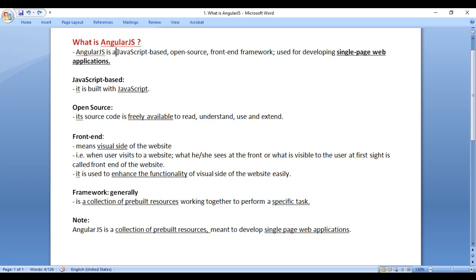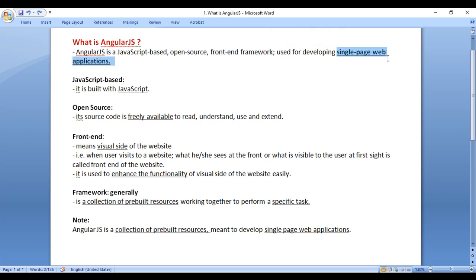AngularJS is a JavaScript-based open-source front-end framework used for developing single-page web applications.